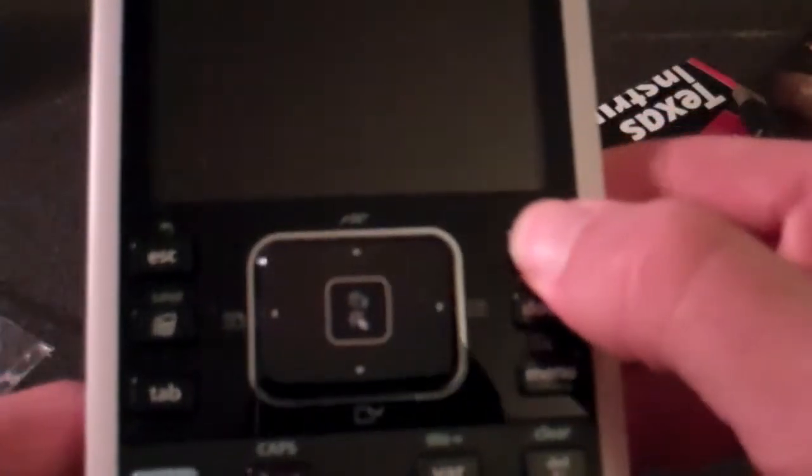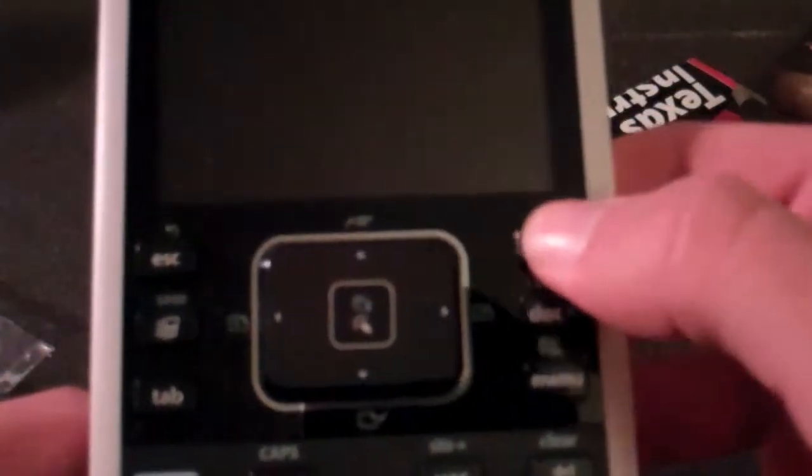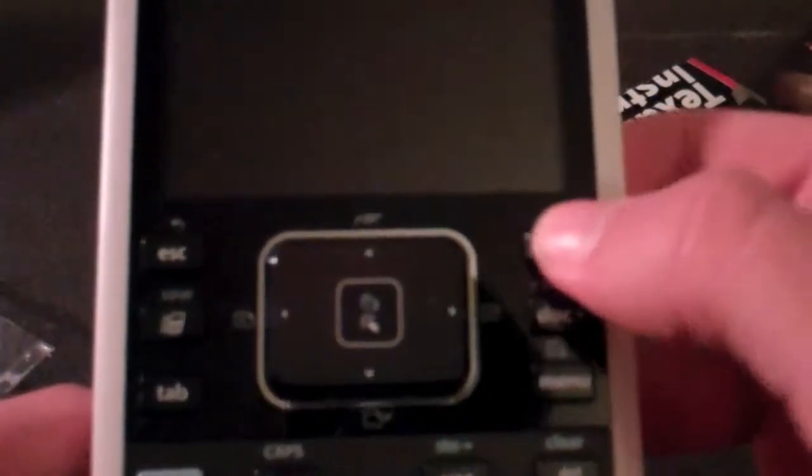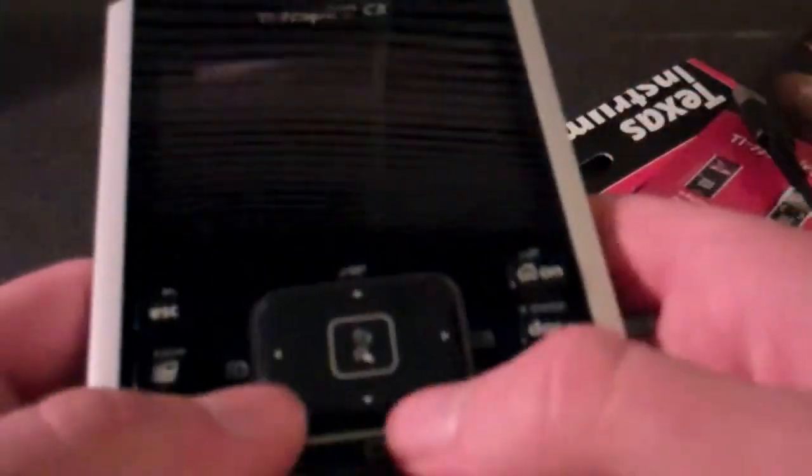So this is pretty nifty, this TI-Inspire. See if it turns on. Alright, it's probably got a dead battery.